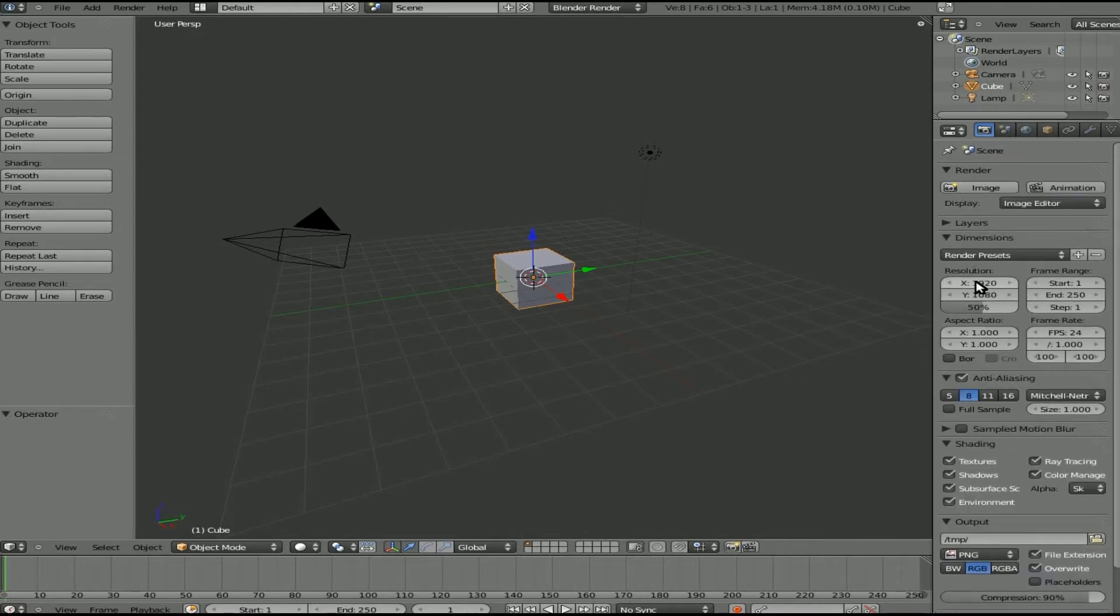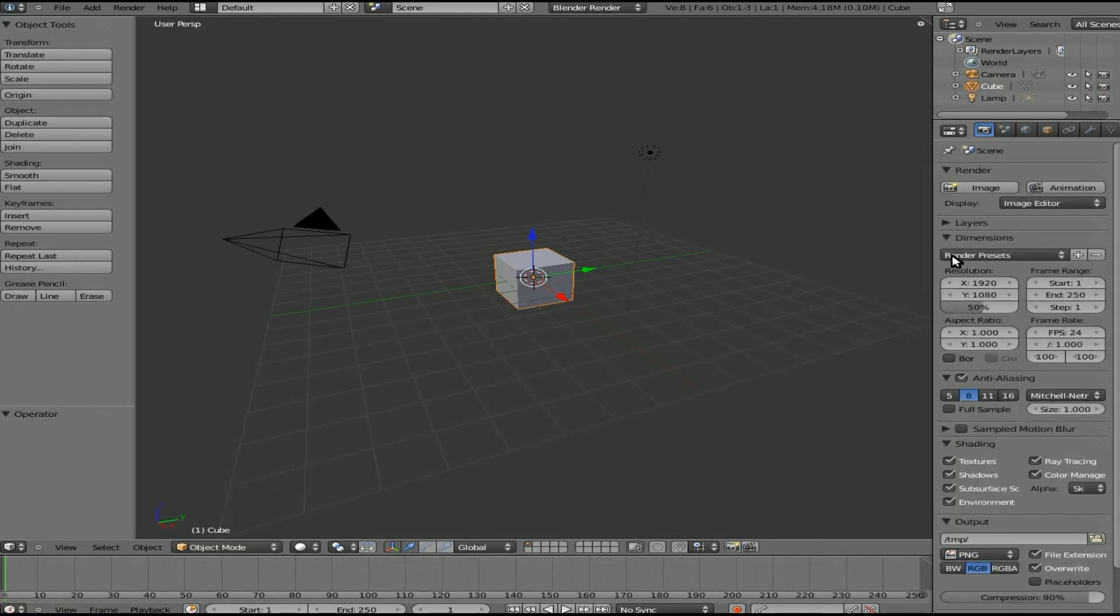I'm just going to show you the shortcut key for collapsing and expanding those so that if you're working here you don't have to go and click right on those little arrows.